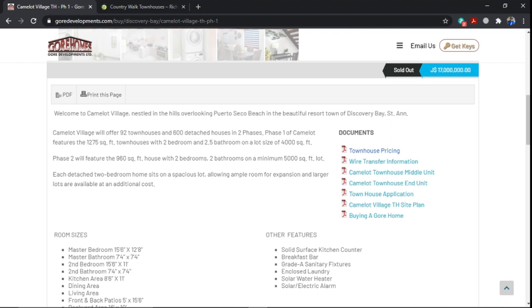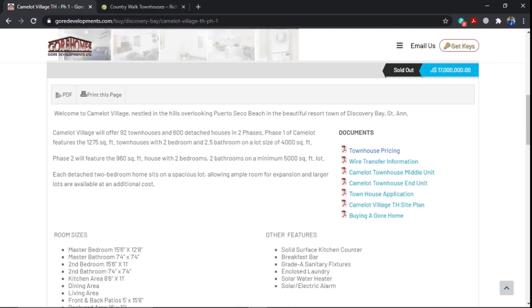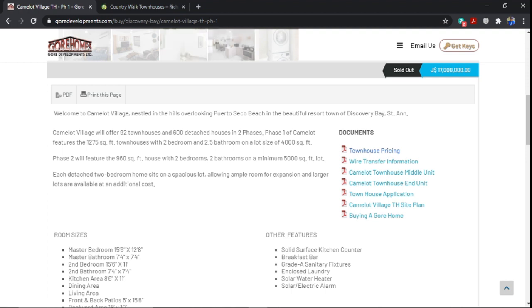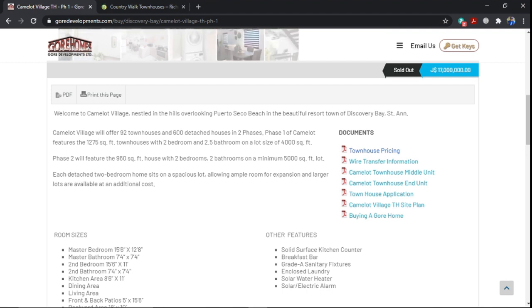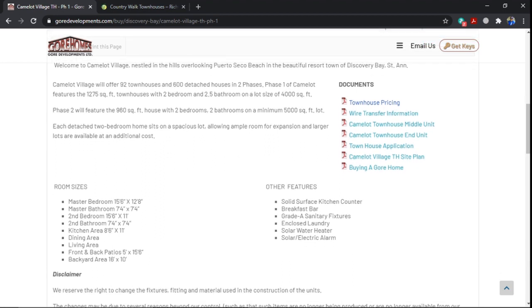They are stating that within phase two, phase two will feature 960 square feet houses with two bedrooms, two and a half bathrooms, and minimum lot size of 5,000 square feet. Seeing that the townhouse will be smaller than the first phase townhouses, which was 1,275, I will assume that the prices will be lower. But let's see. They also say that Camelot Village will offer 92 townhouses and 60 detached houses in phase two. So phase two will also see them having some detached homes. We have to look out. I assume that it will be soon that they'll be having phase two coming on board.